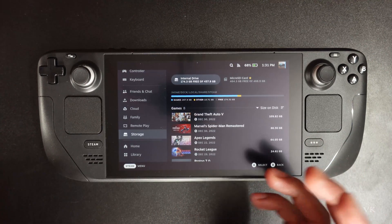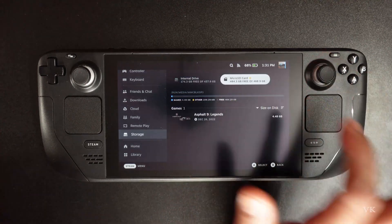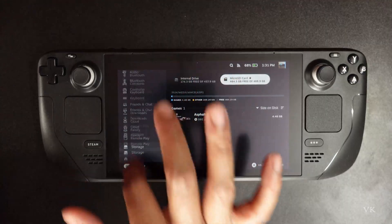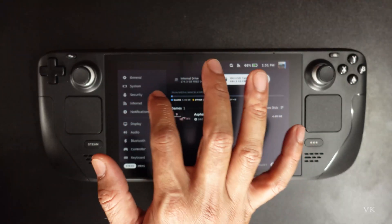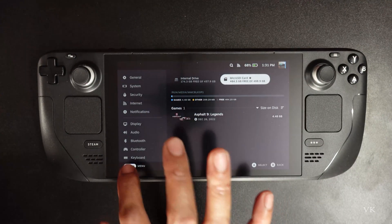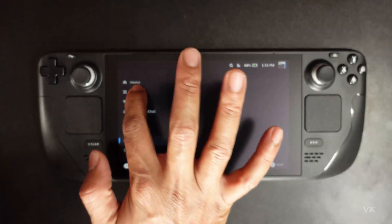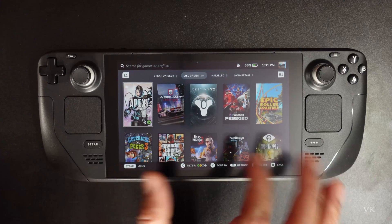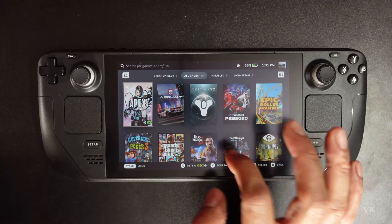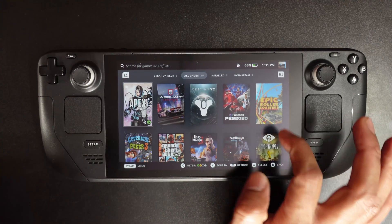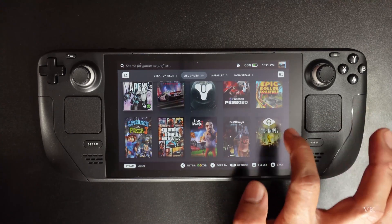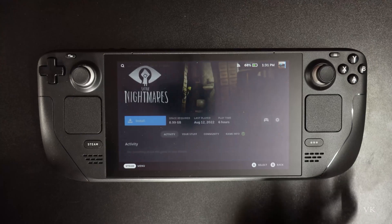If you want to install games on the micro SD card directly, what you need to do is simply go to your library. Go to menu library, and if you have some games, you can select one. I'm going to select this little light mask.